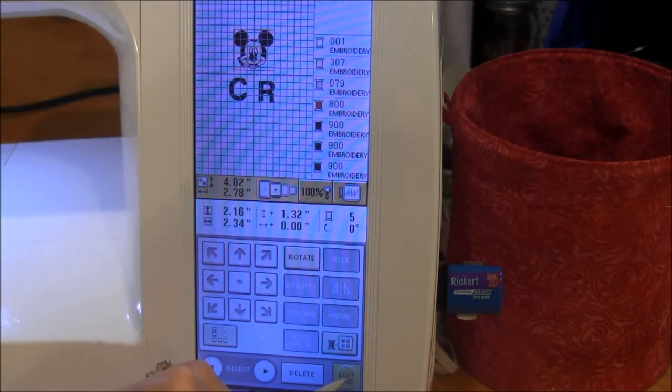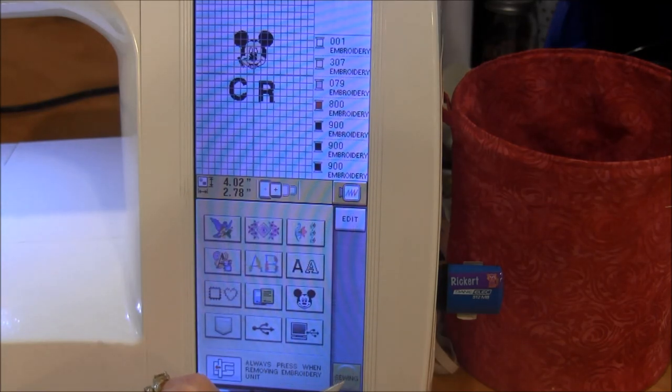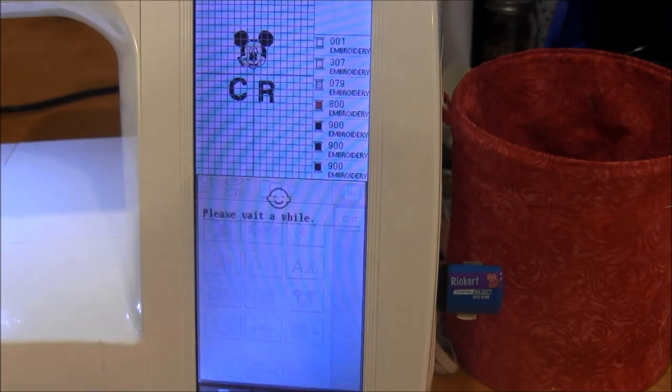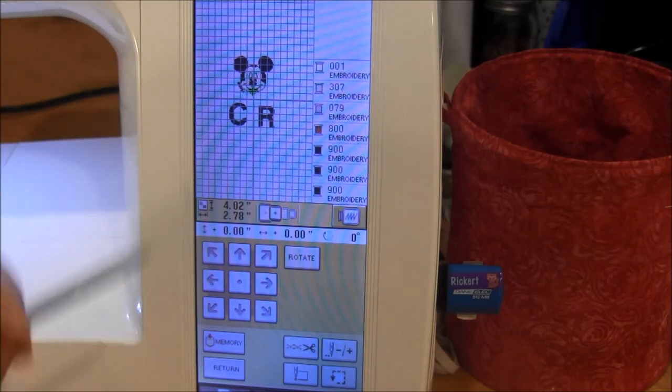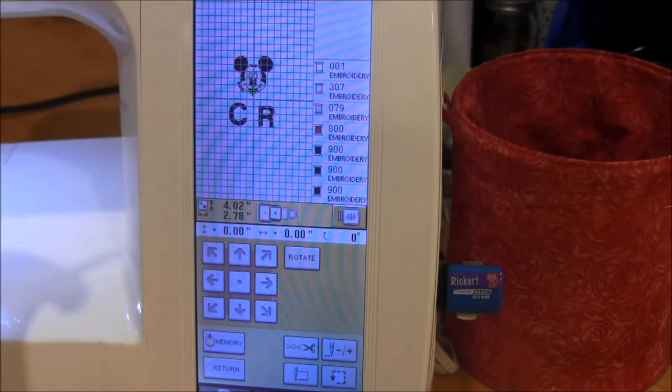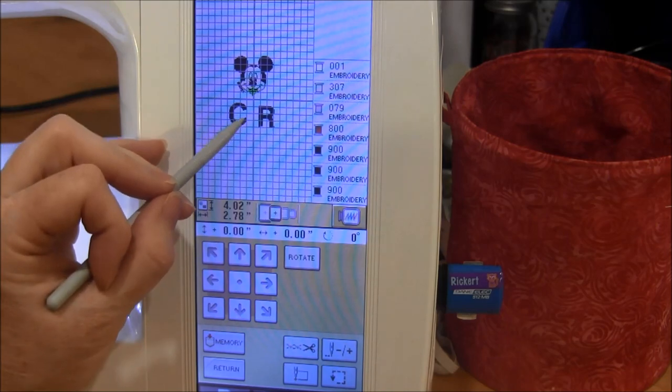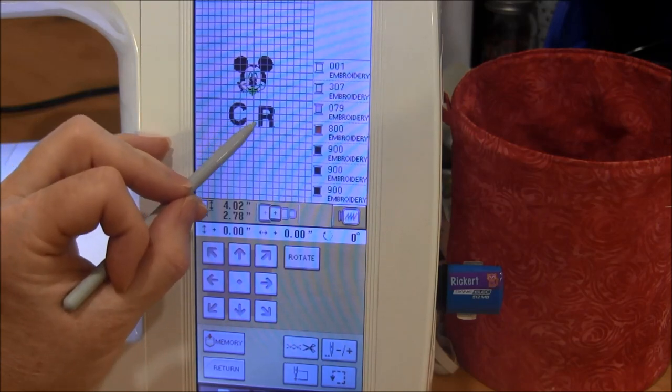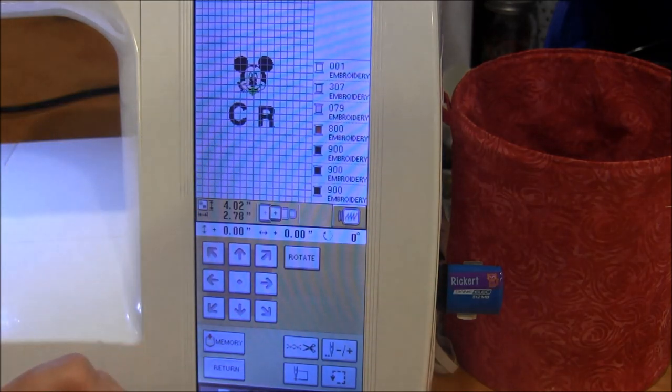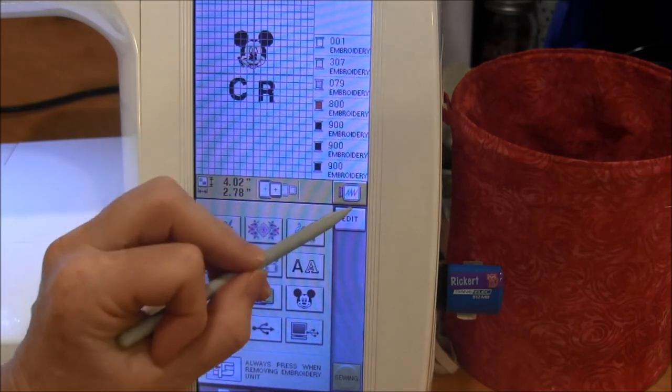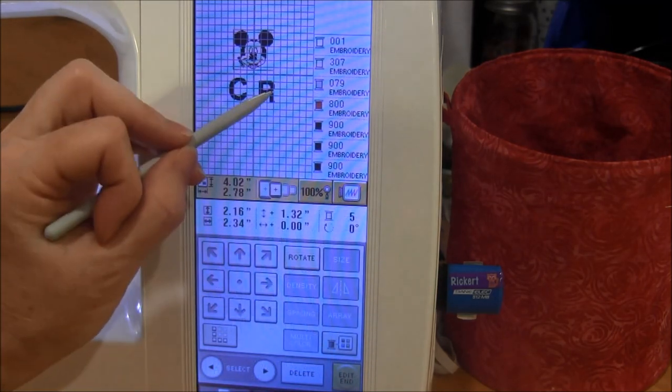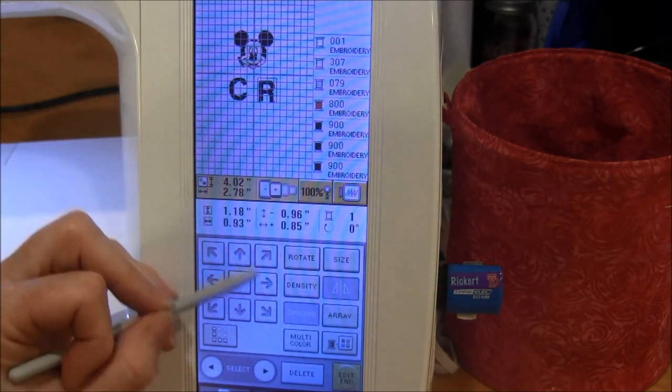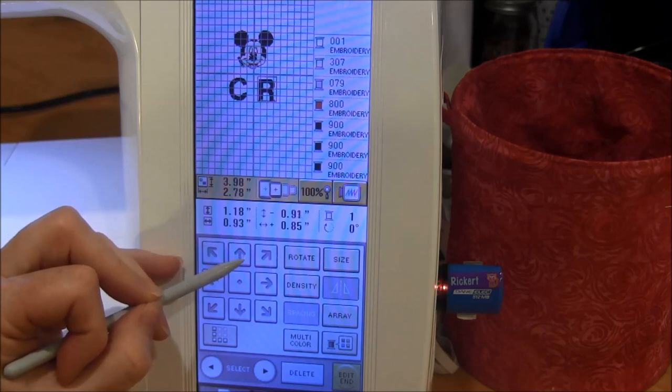When I'm done I press Edit End and then you go as normal. You click sewing and now your design is ready to go. If you don't like how it's lined up, those two kind of seem like they're not lined up properly, you can always go back and edit and select and move them.